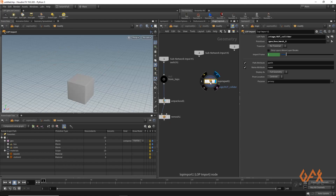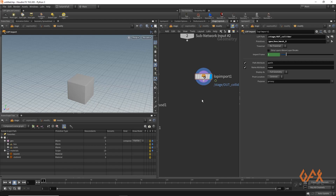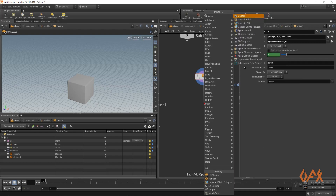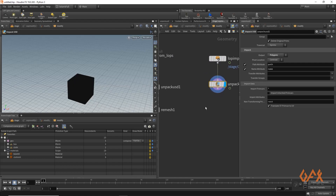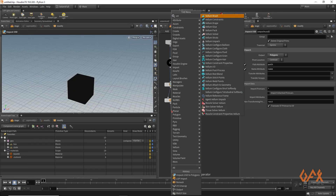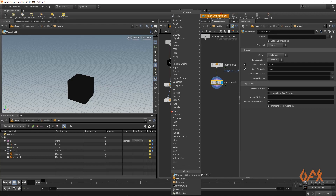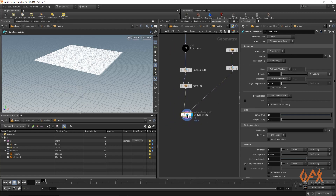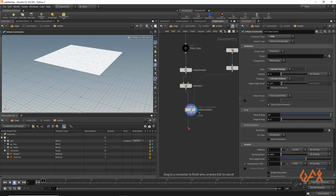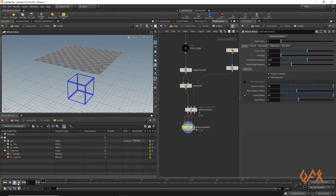The collider appears as a LOP operator, so I unpack it and convert it to polygon as well. Now I get that geometry. To convert this into cloth, I apply Vellum Configure Cloth and define the other object as my collider. I keep the parameters as default since this is just for demo purposes, then I apply one Vellum Solver.